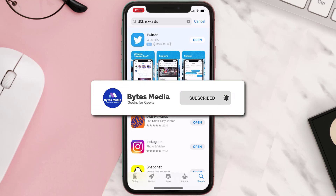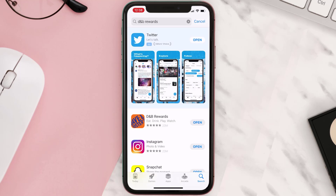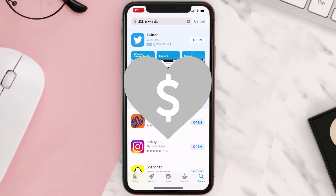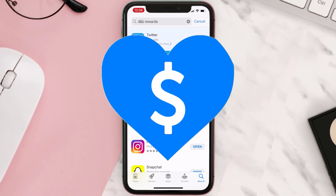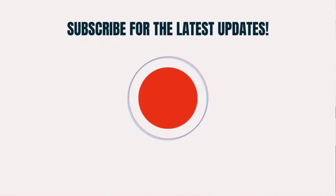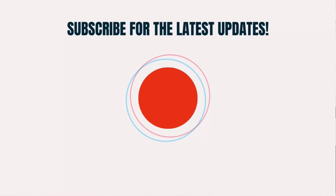If it did fix the issue, make sure you give this video a super thanks by clicking on the heart icon to help support the channel, and don't forget to hit that subscribe button. We'll see you in the next one.